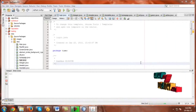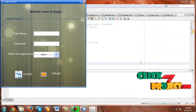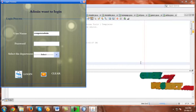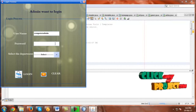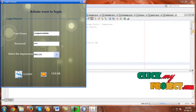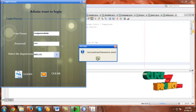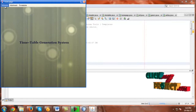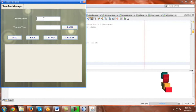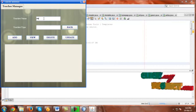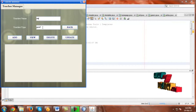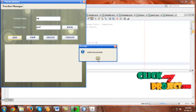Run the file. Use the username and password, then select the department. The user ID and password are correct — click OK. Then go to the wizard and click Add Teacher. Now add a teacher name: add Sarraj. Give a teacher type as Professor. Click Add. Added successfully.